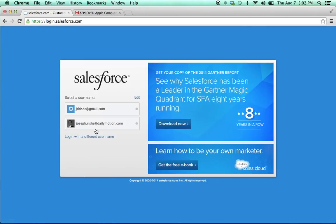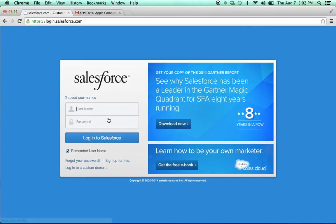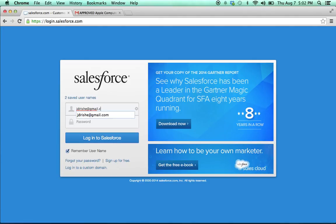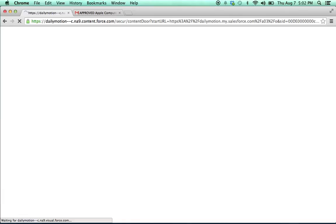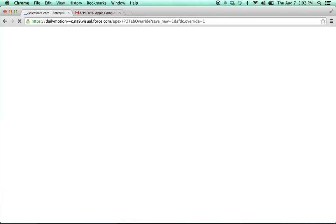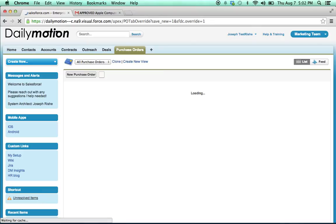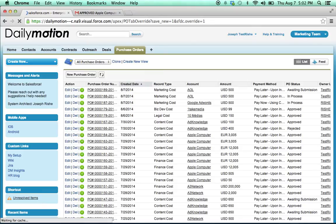You should already have a username. If not, search your email for Salesforce and you should have one asking you to set up an account. If not, you can email me directly.